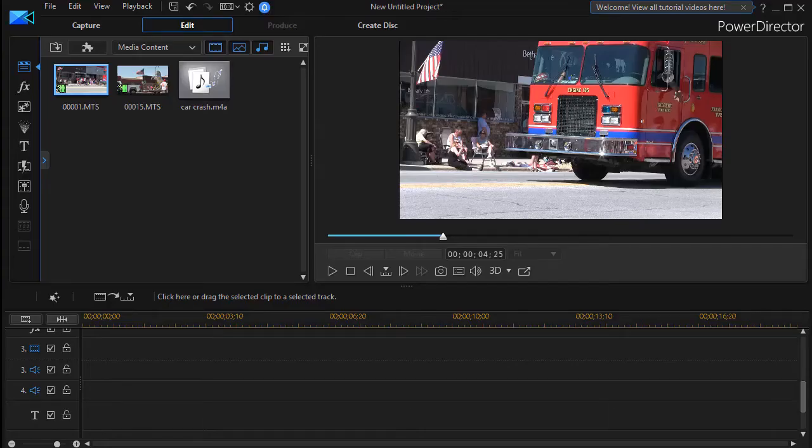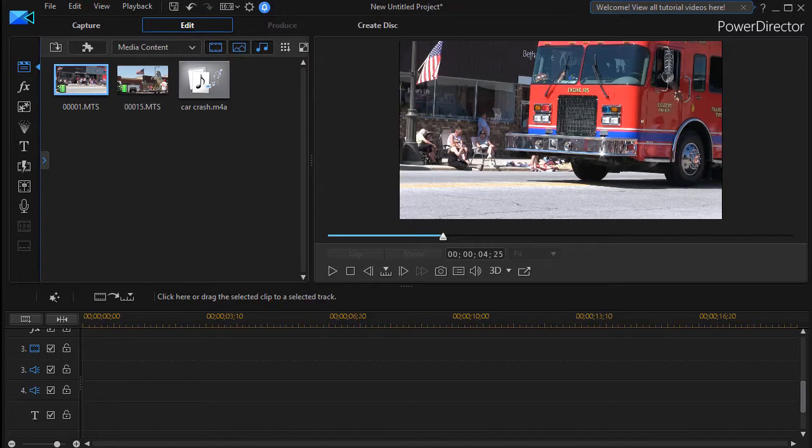In this tutorial in CyberLink PowerDirector, I'd like to give you some tips that you might consider when you're trying to tell a story using a primary track of video and a secondary track.